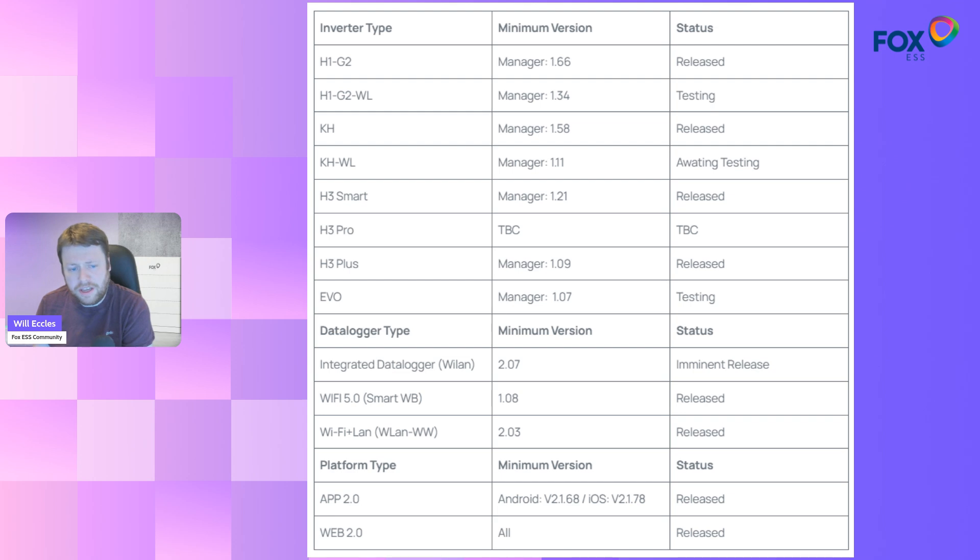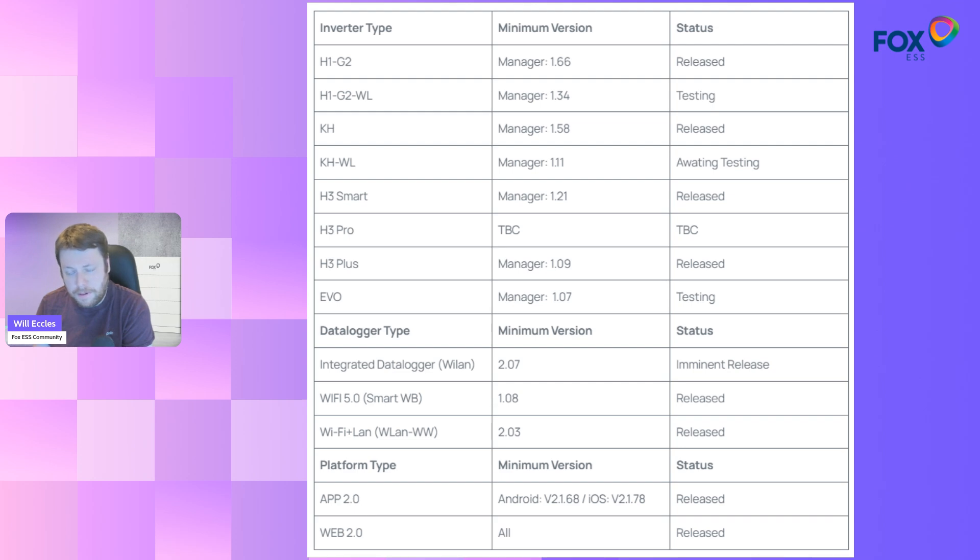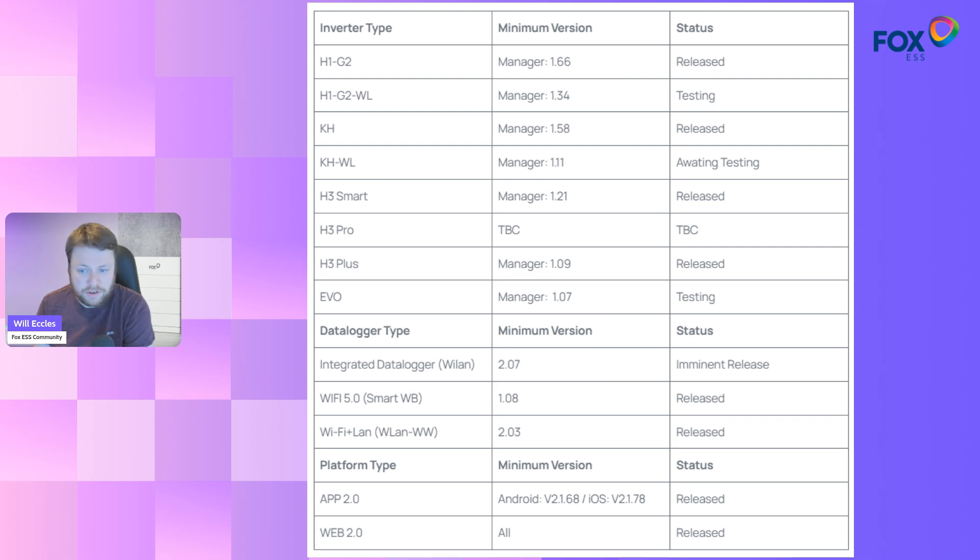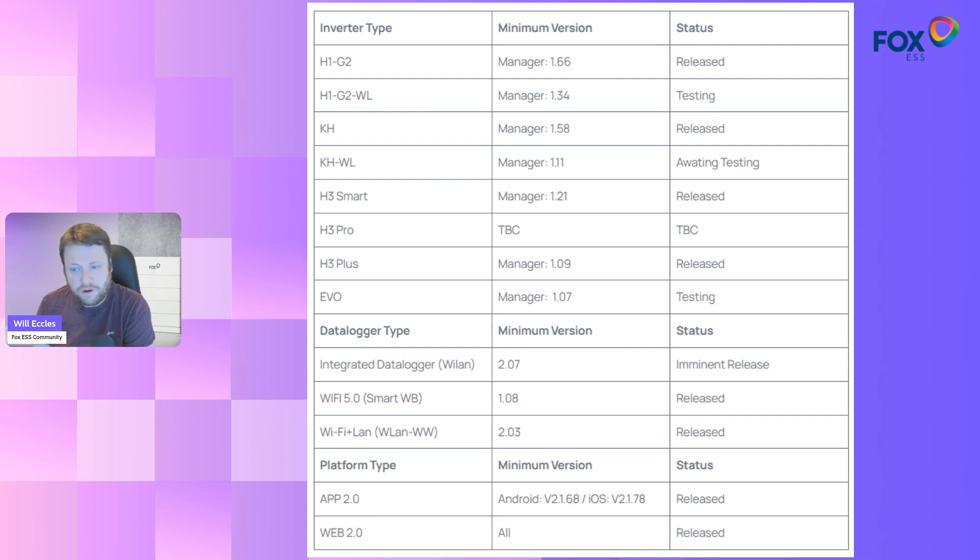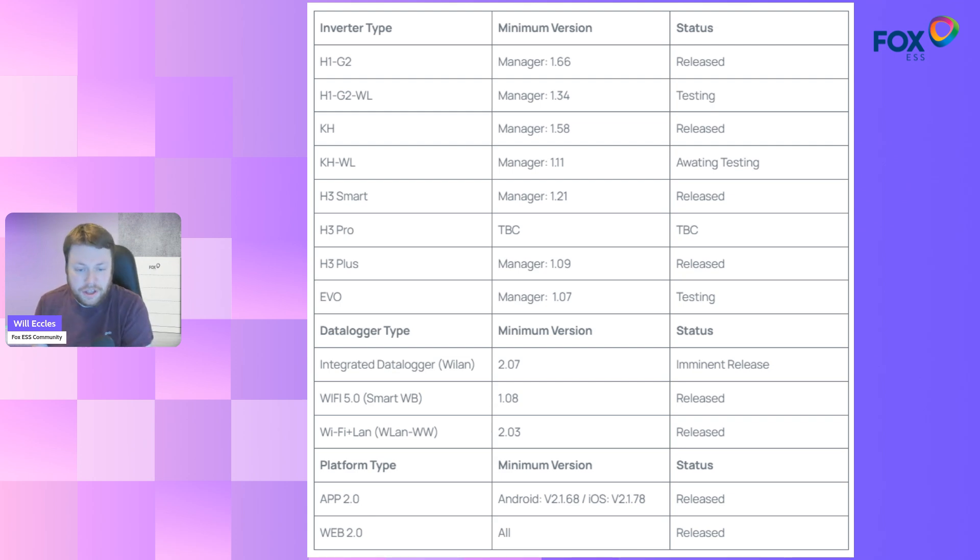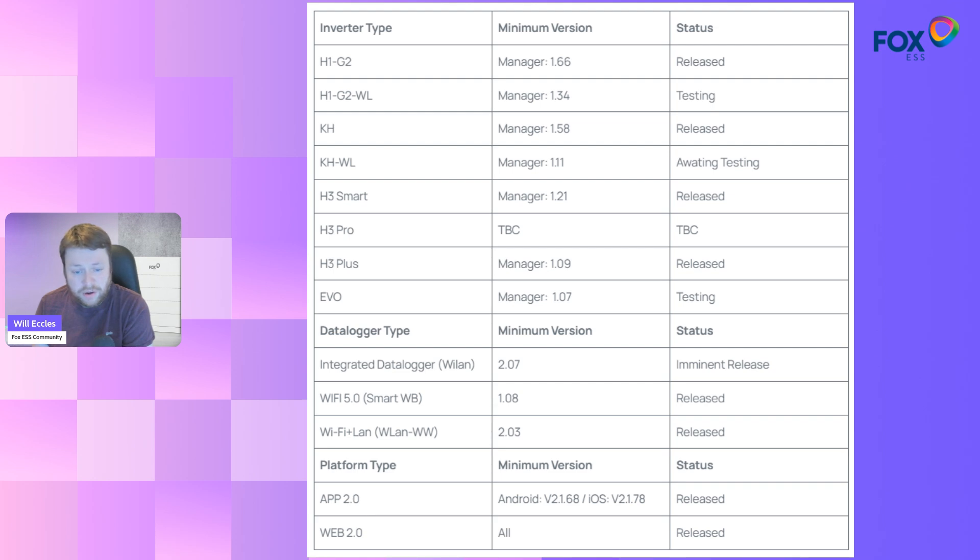You may be thinking, I've got a compatible inverter and a compatible data logger and I've updated the app on my phone, but I still don't see the update. It's probably because you need a firmware update. Get in touch with your installer who can press a few buttons in their agent console and send down the firmware. They need to update not only the inverter, but the data logger. If you don't have an installer or your installer has ceased to trade, you can contact Fox Support and they're able to send down firmware to your system. Just shoot them an email and include your data logger and your inverter's serial number so they can locate your hardware and update it for you.